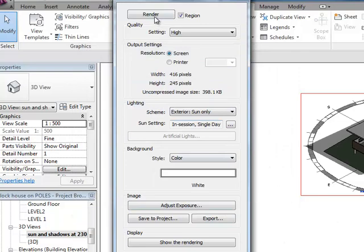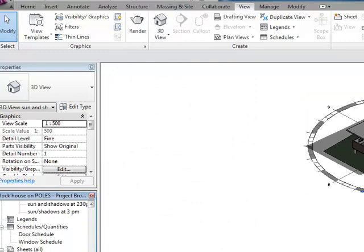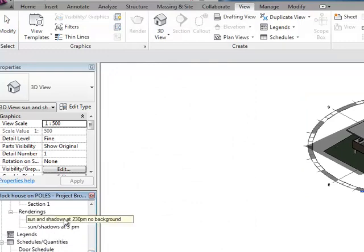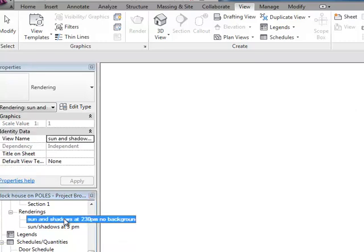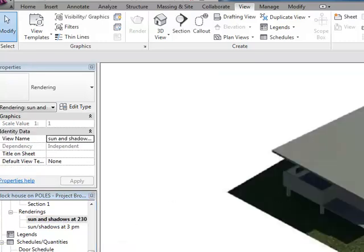I then went render. It takes about two or three minutes and I had this result here. So there, no background. And that's what you get there.